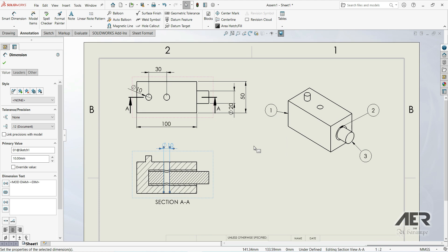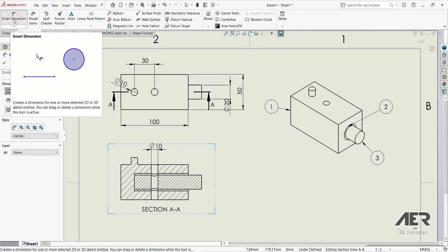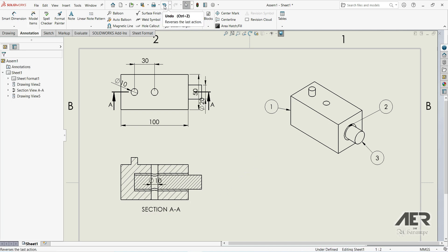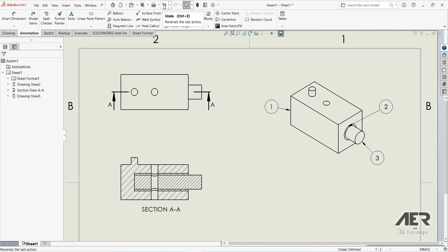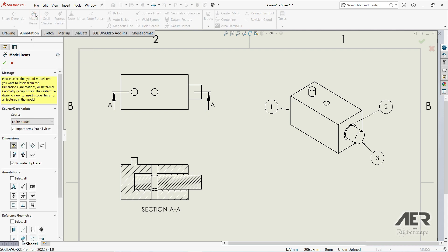If we want some additional dimensions we can go to Smart Dimension and put those dimensions in. Let's undo and go back to Model Items, and this time let's choose Selected Feature.